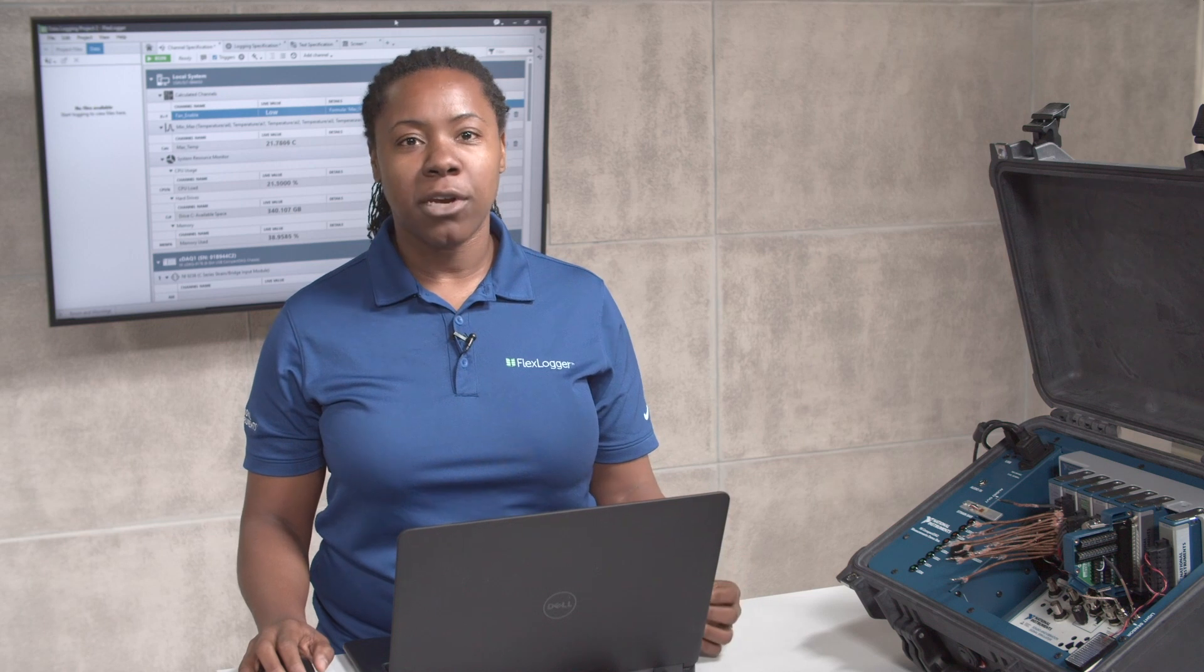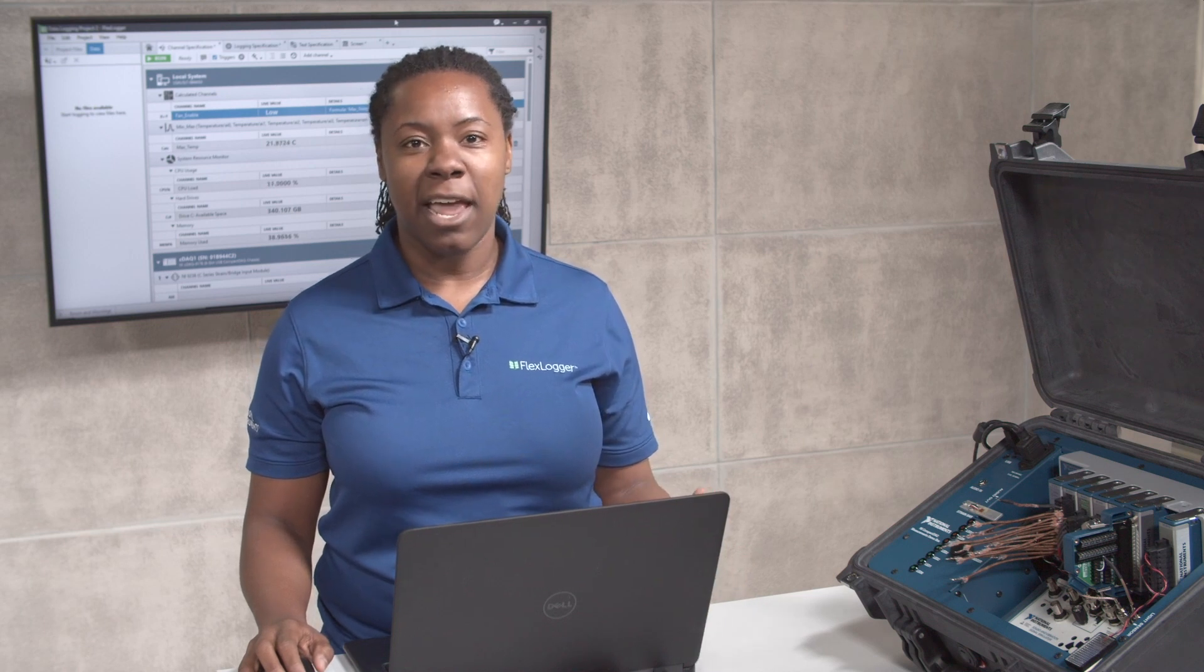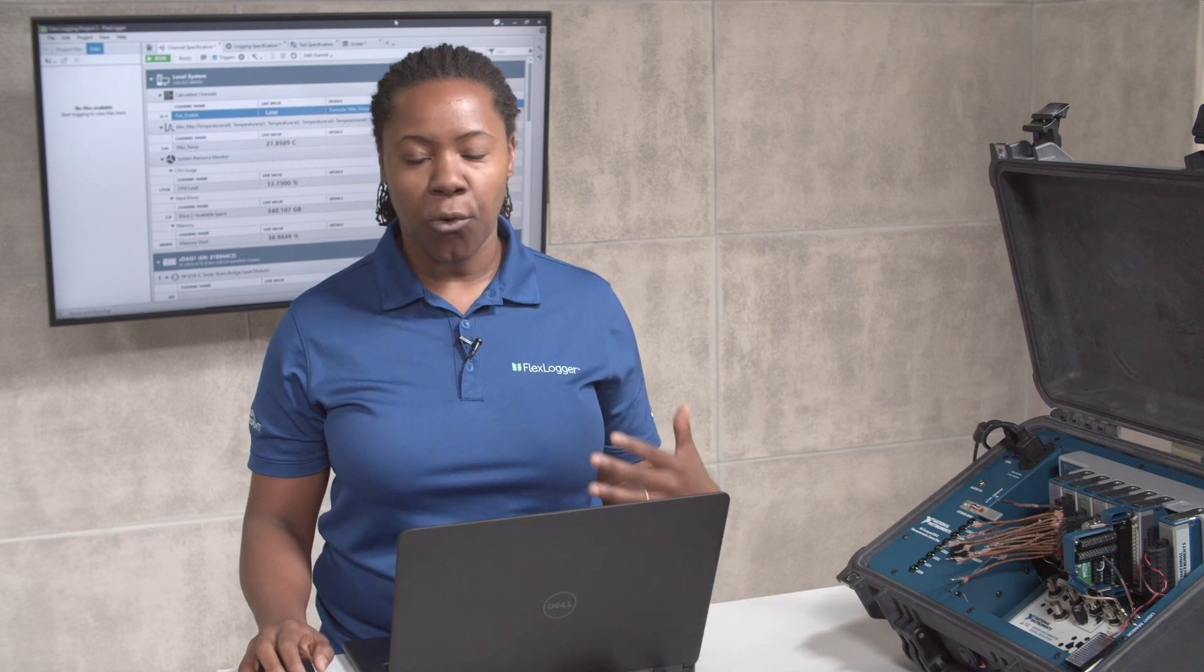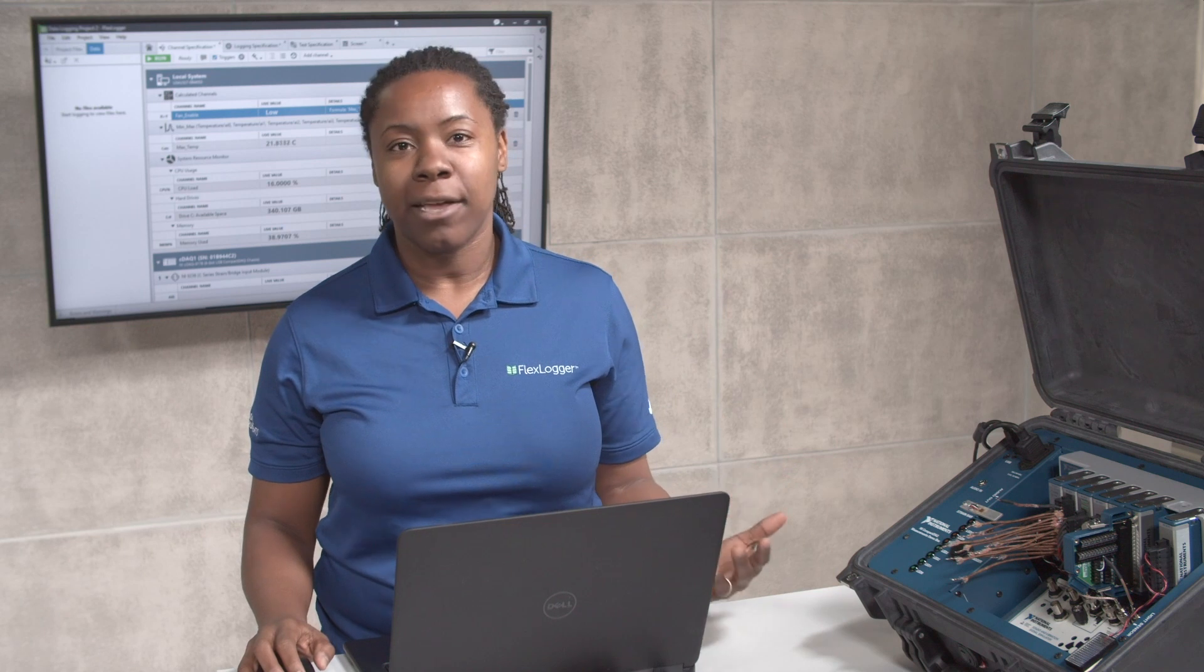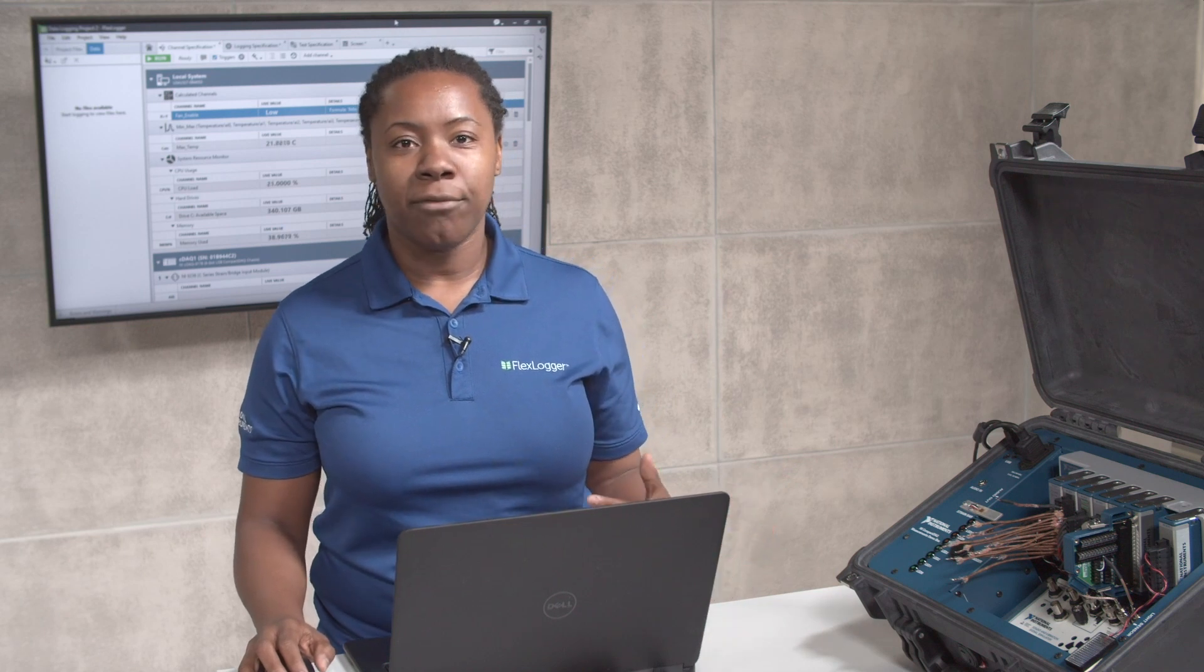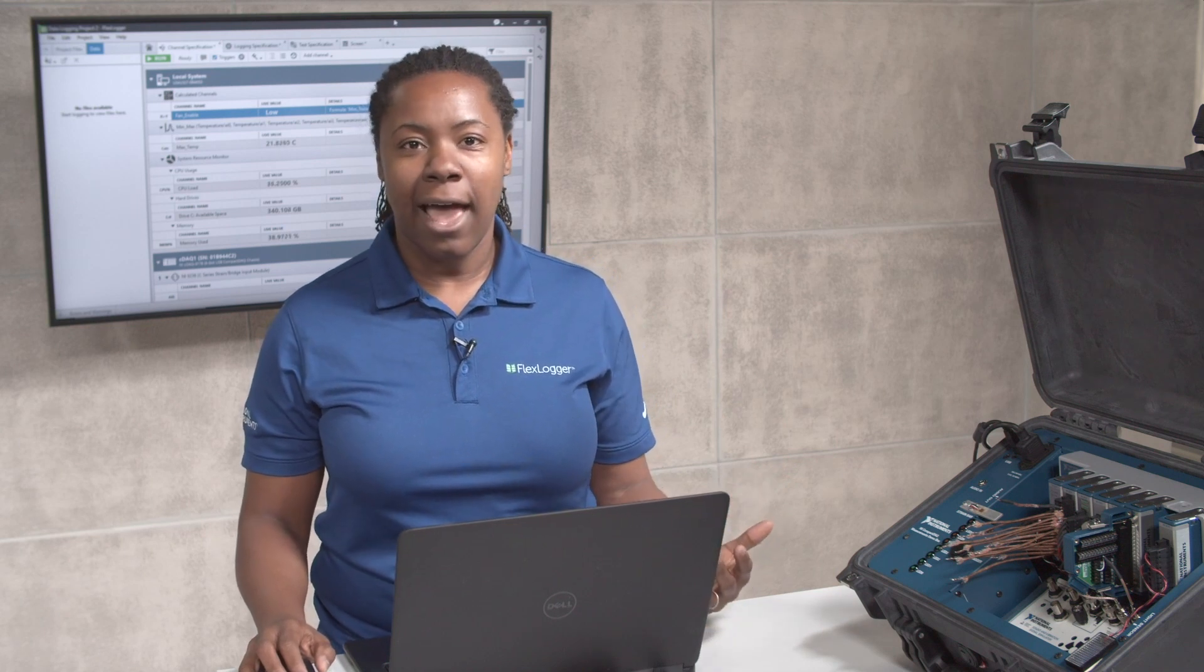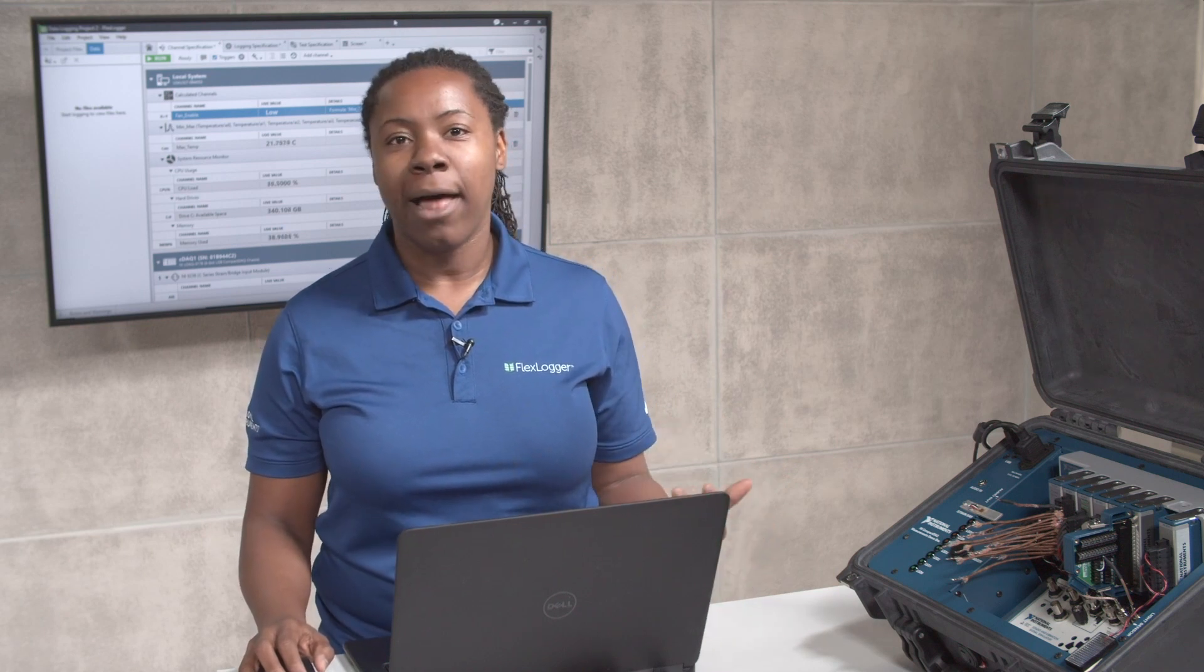Now, today we're going to be using FlexLogger to simulate an endurance or a structural test application. I'm going to be using the help of a demo box that has an unbalanced rotating fan.